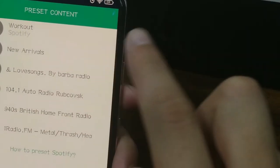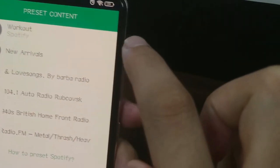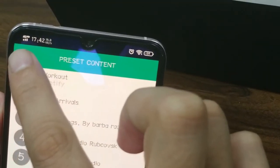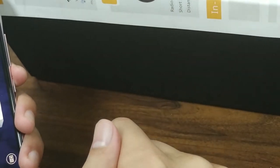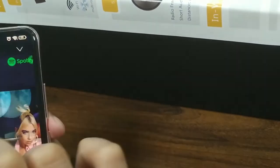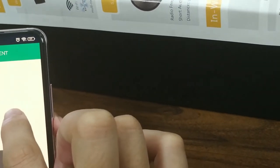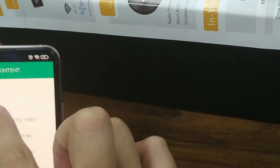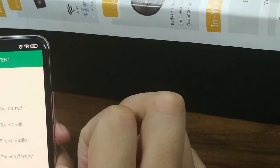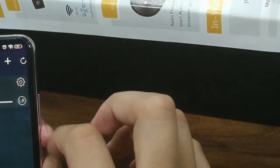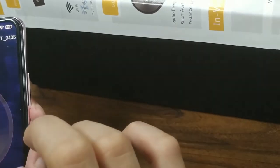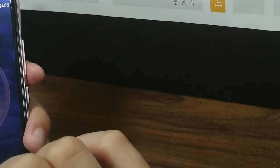Let's now play the first one — let's try it. As you can see, the speaker is now playing the first content. Let's go back to this page and try the second one. Now it has been switched to the second content.